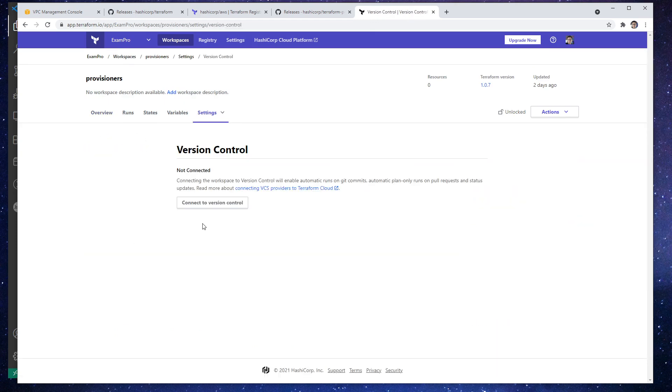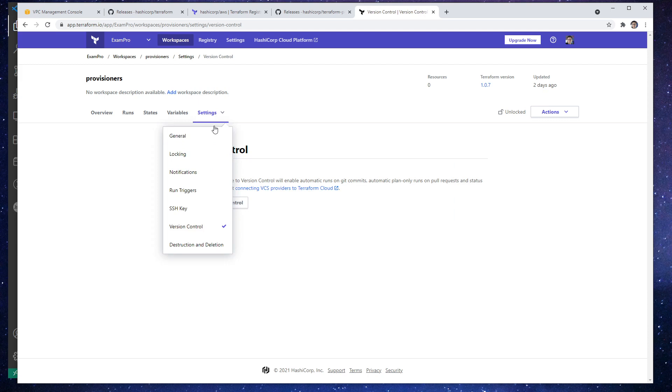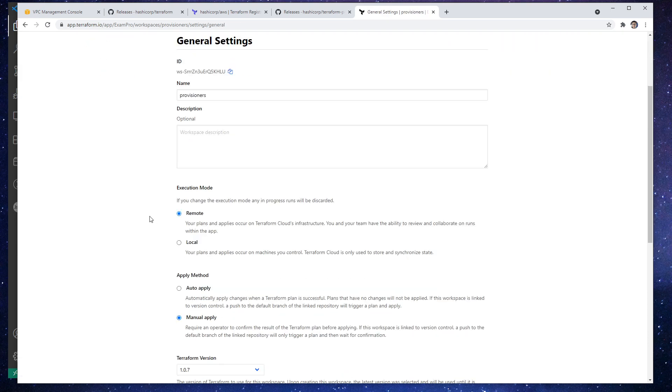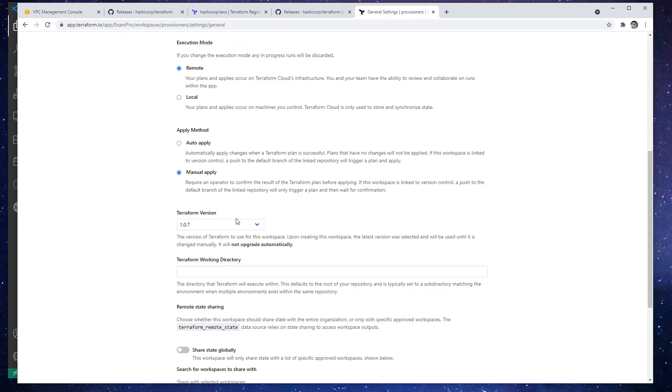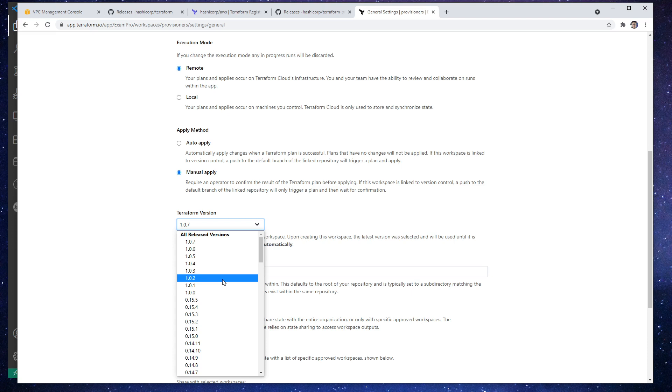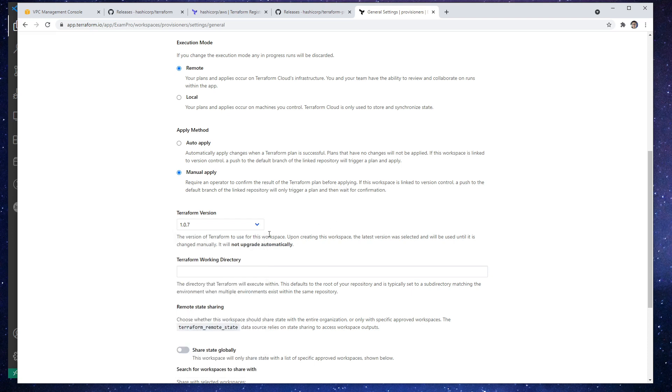What we can do is in a workspace, we go to settings. And it is general. And under here, we can actually set the Terraform version. So if you happen to be working with a particular version, you can go and say, only use this version for Terraform cloud. And that will not upgrade, it will just keep you there if you need for legacy reasons.